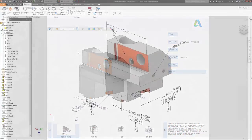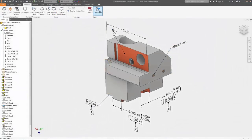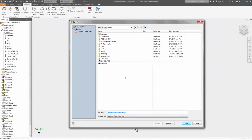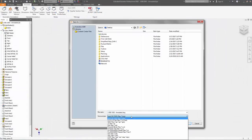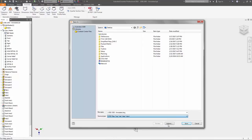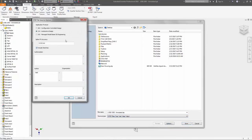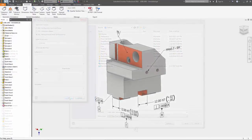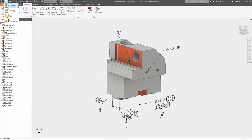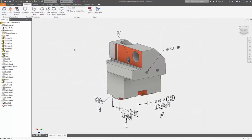Annotation data can also be exported to a STEP AP242 file. This industry standard protocol used during export allows this information to be utilized downstream in other manufacturing processes. This gives manufacturers a more complete 3D model.